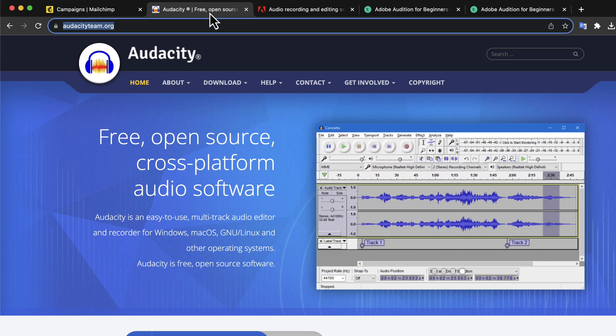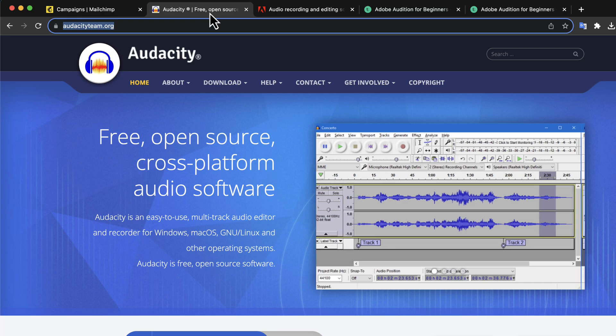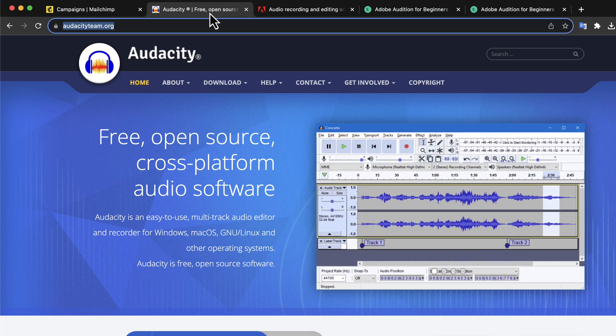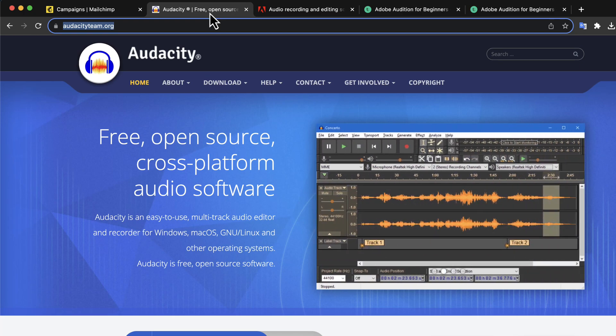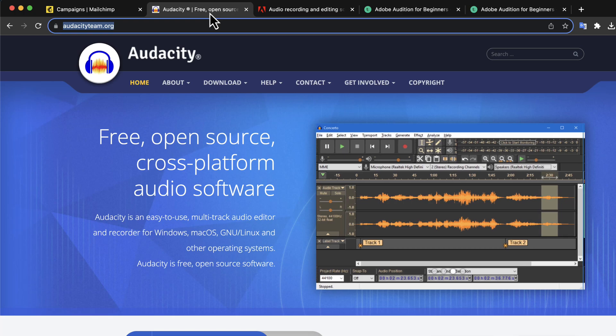Audacity crashes sometimes, especially when a new major version comes out. For example, when Audacity changed its project file format from AUP to AUP3, some people complained their old project was not working. It can be frustrating if you are in the middle of something important.